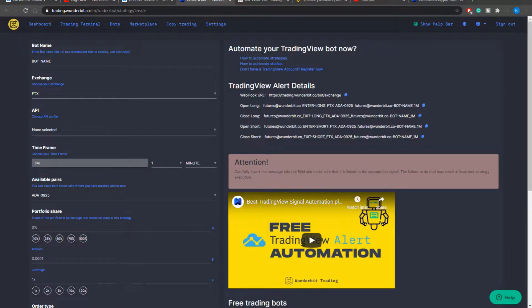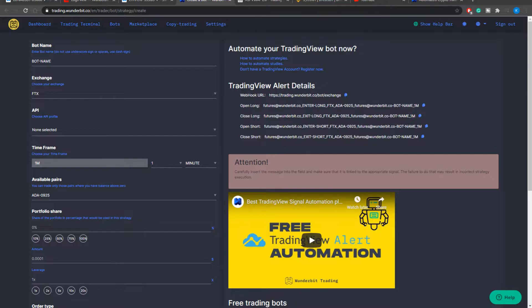So let's go straight into our bot settings. Here in front of you you can see the screen of creating a new bot and I will separate this into two main sections.